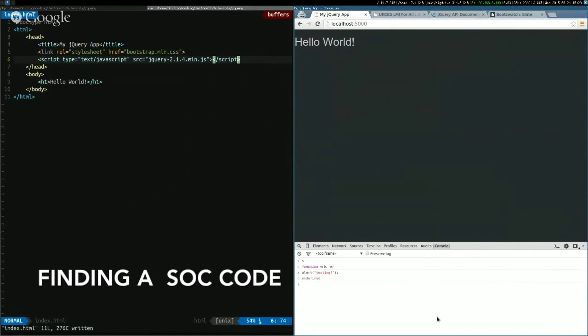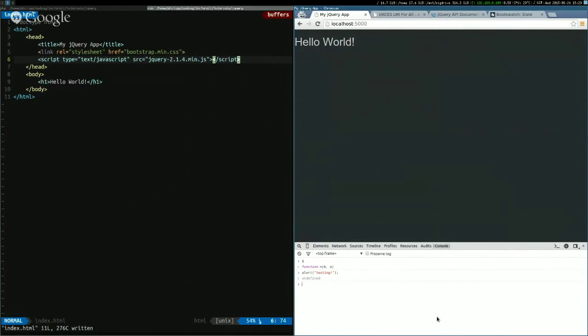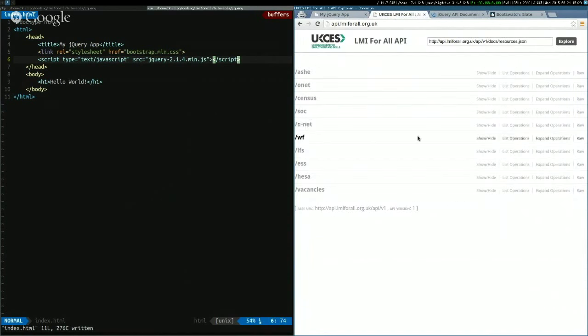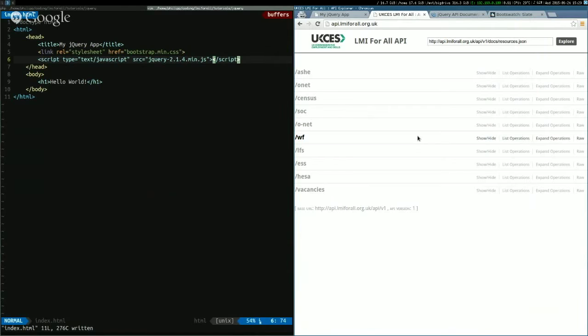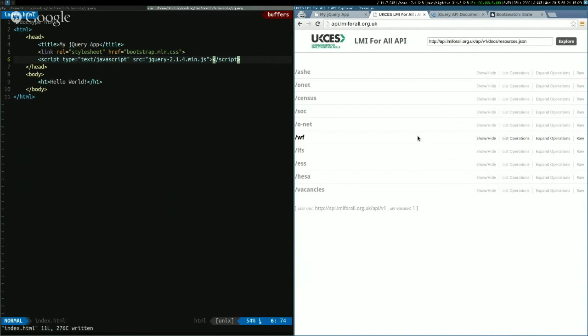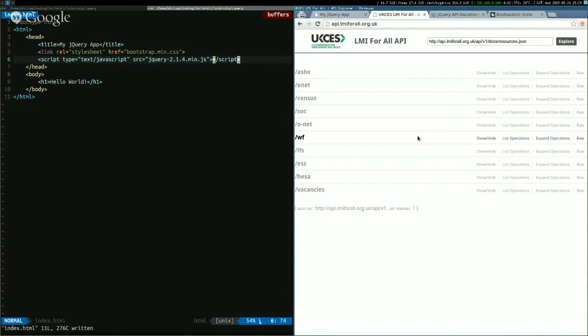And to start out, we are going to find the SOC code for an occupation from the API. So a SOC code, Standard Occupational Classification, exactly. Standard occupational classification, which means that for any job you have, there's going to be a four-digit code associated with it that you need to explore all the other bits of the API.